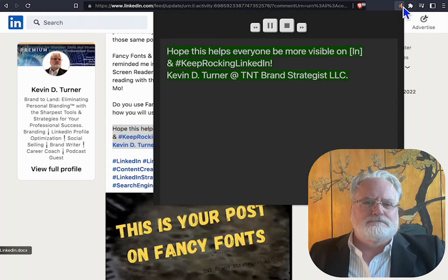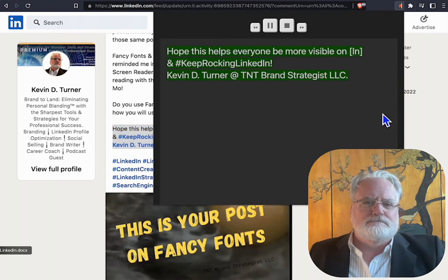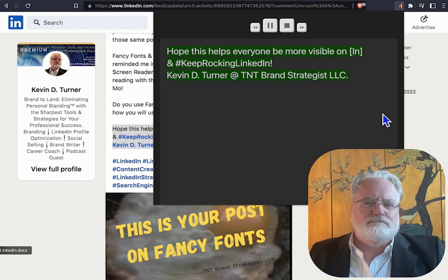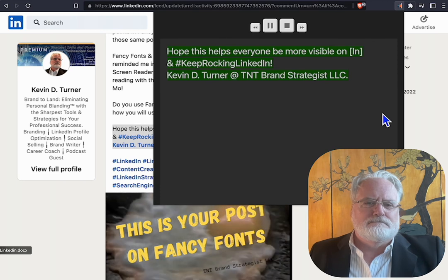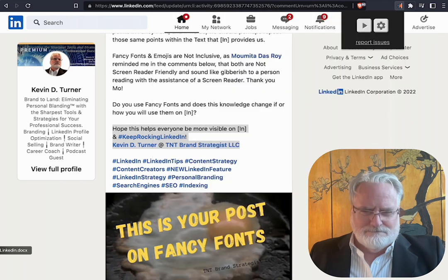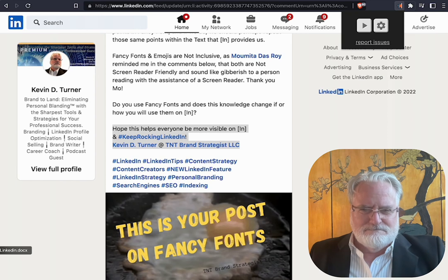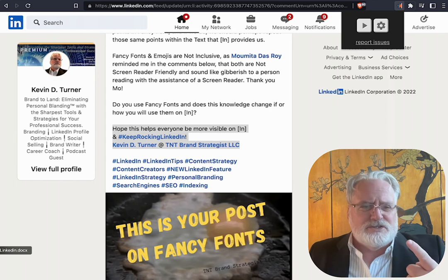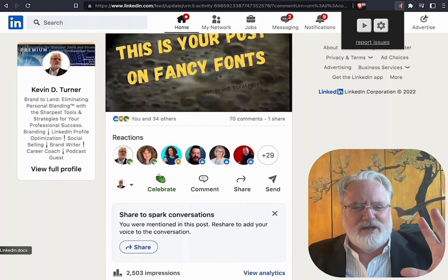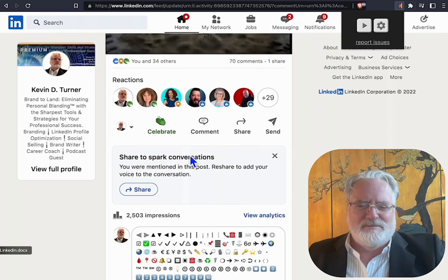Hope this helps everyone be more visible on, in, and with LinkedIn. Keep rocking LinkedIn. Kevin D. Turner at TNT Brand Strategist, LLC. Sounds just like me. Take care, have a great day. Bye-bye.